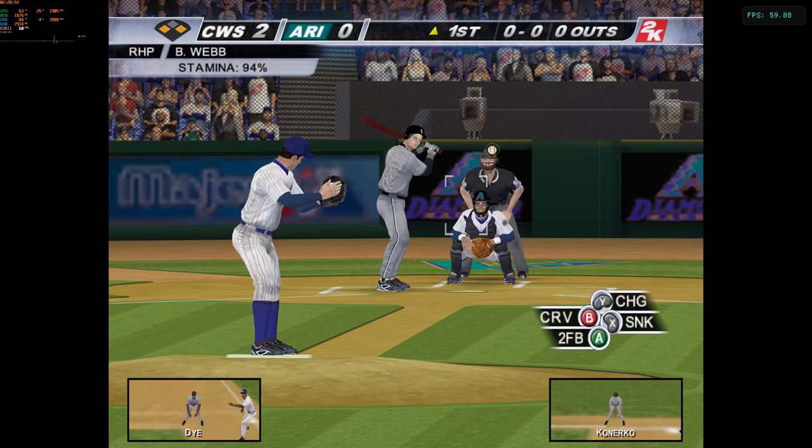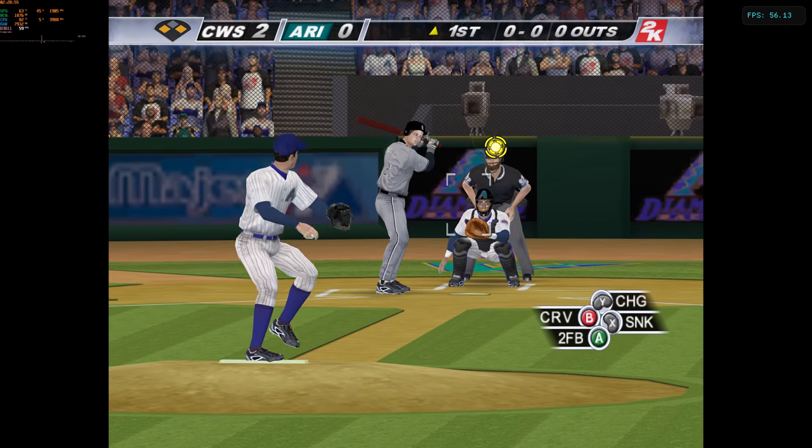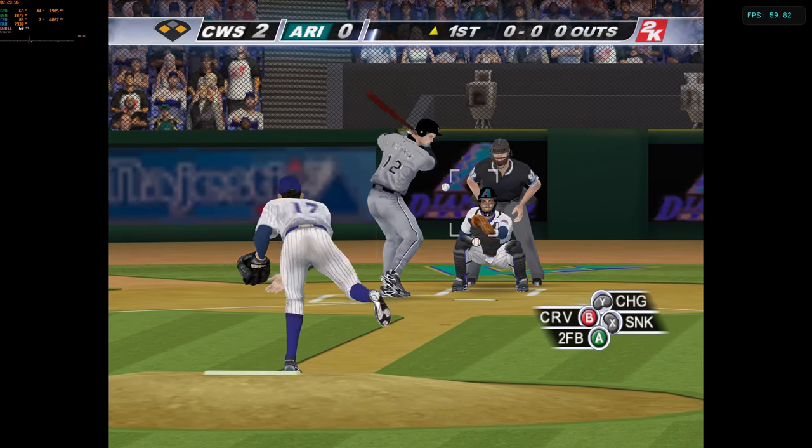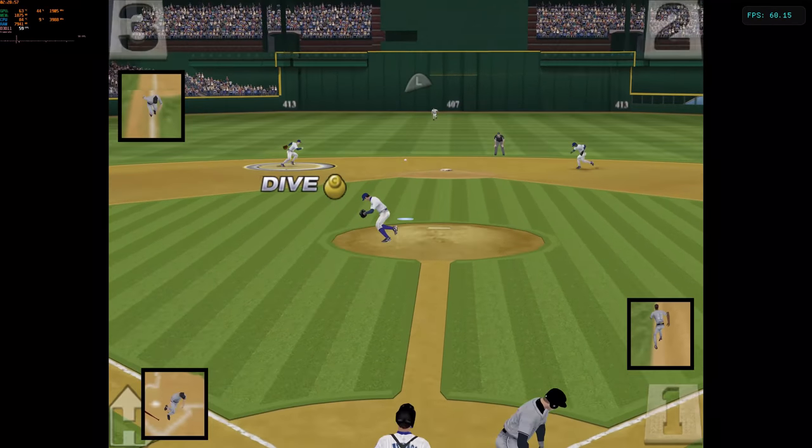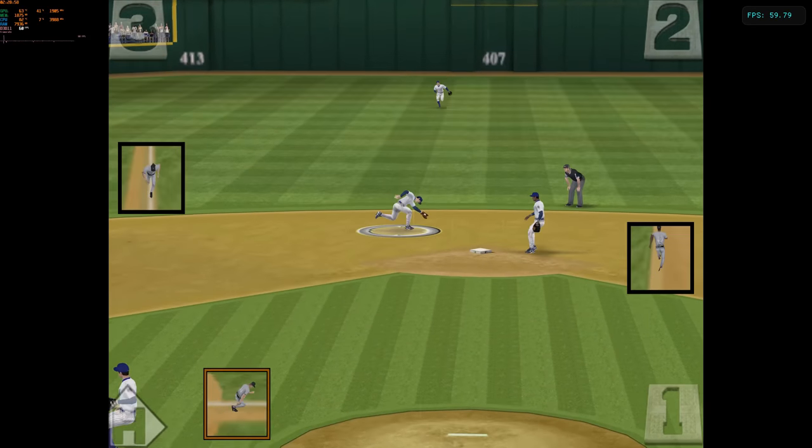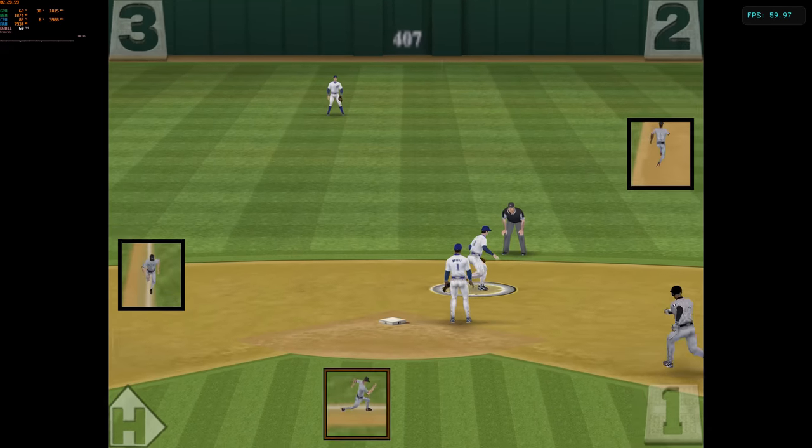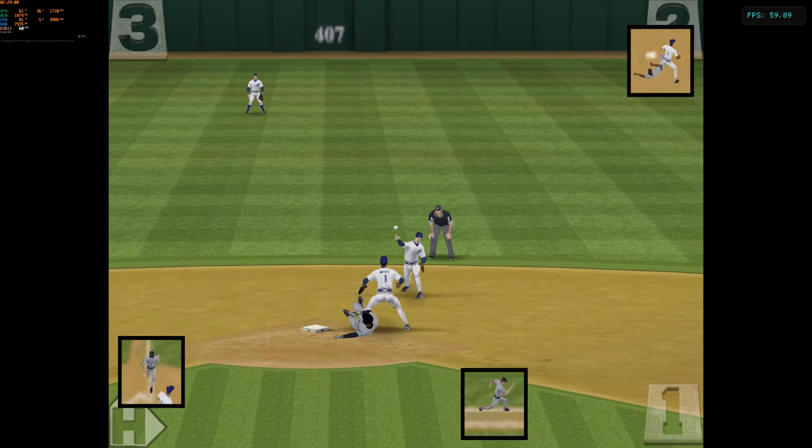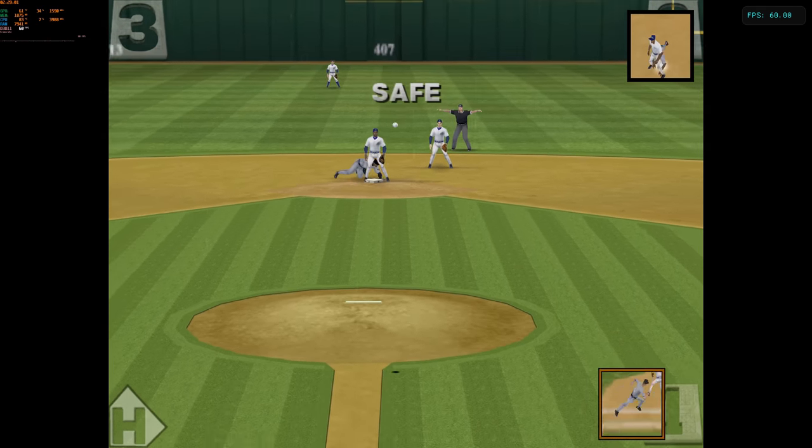Now batting, pitcher. And they just continue to tee off on this guy. This is swung on and hit on the ground. One run is in.